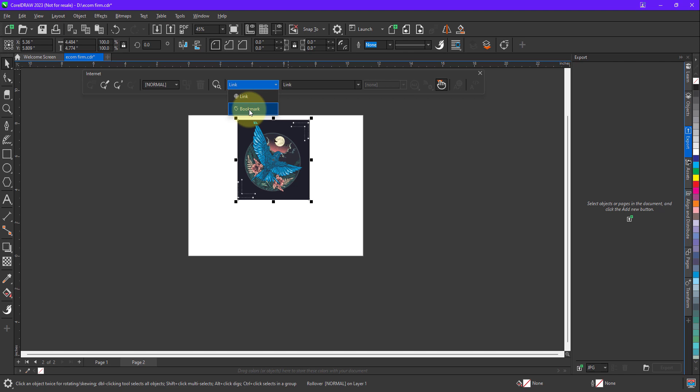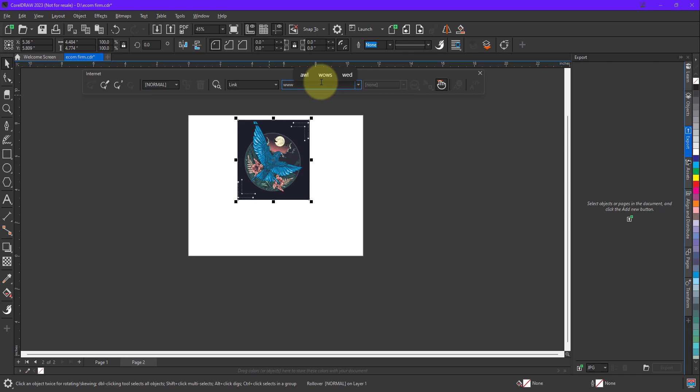So we want to create a link, so select the Link option. Now type the website name over here. So I'll type a name, www.corel.com. After typing the name...